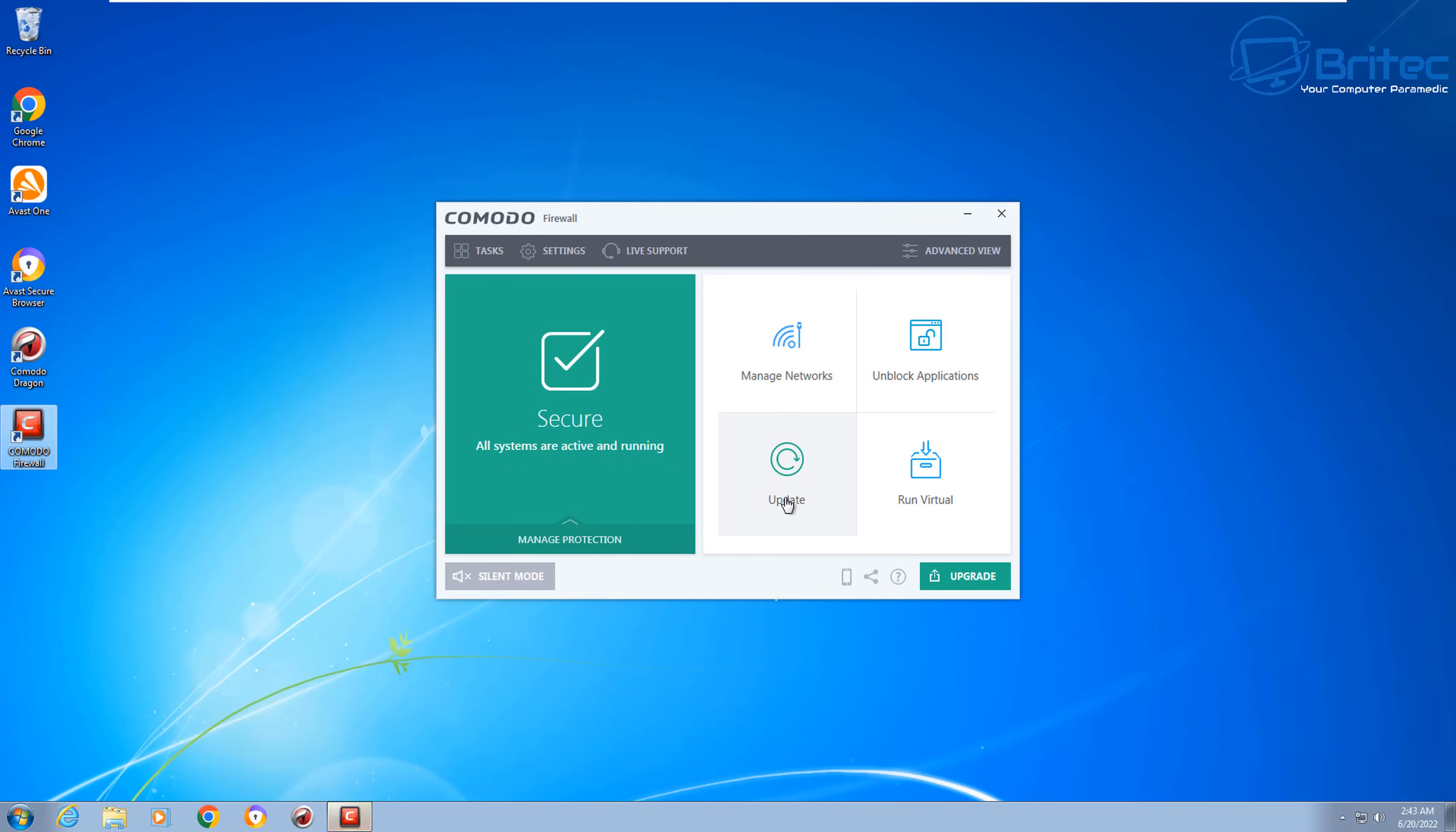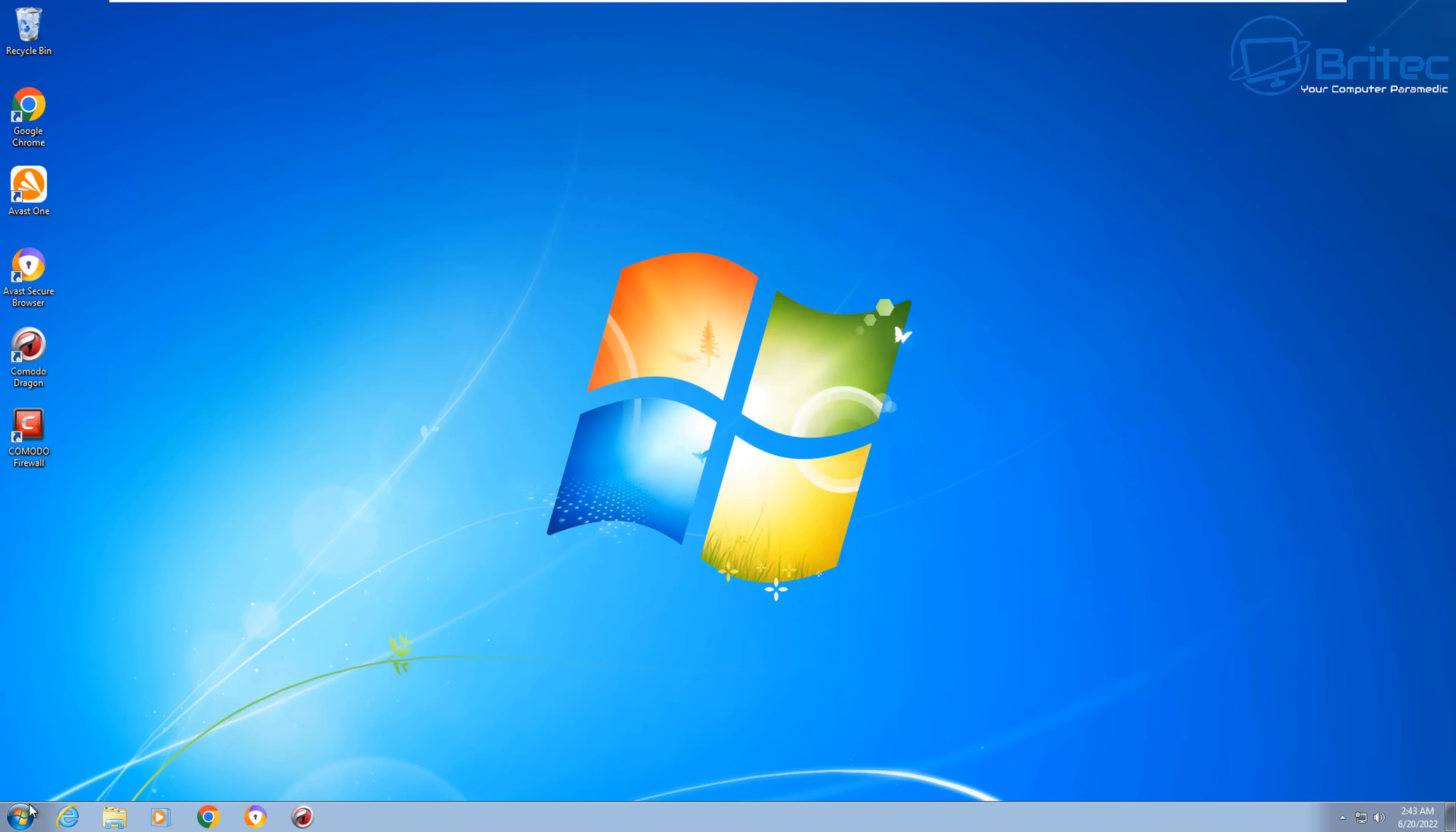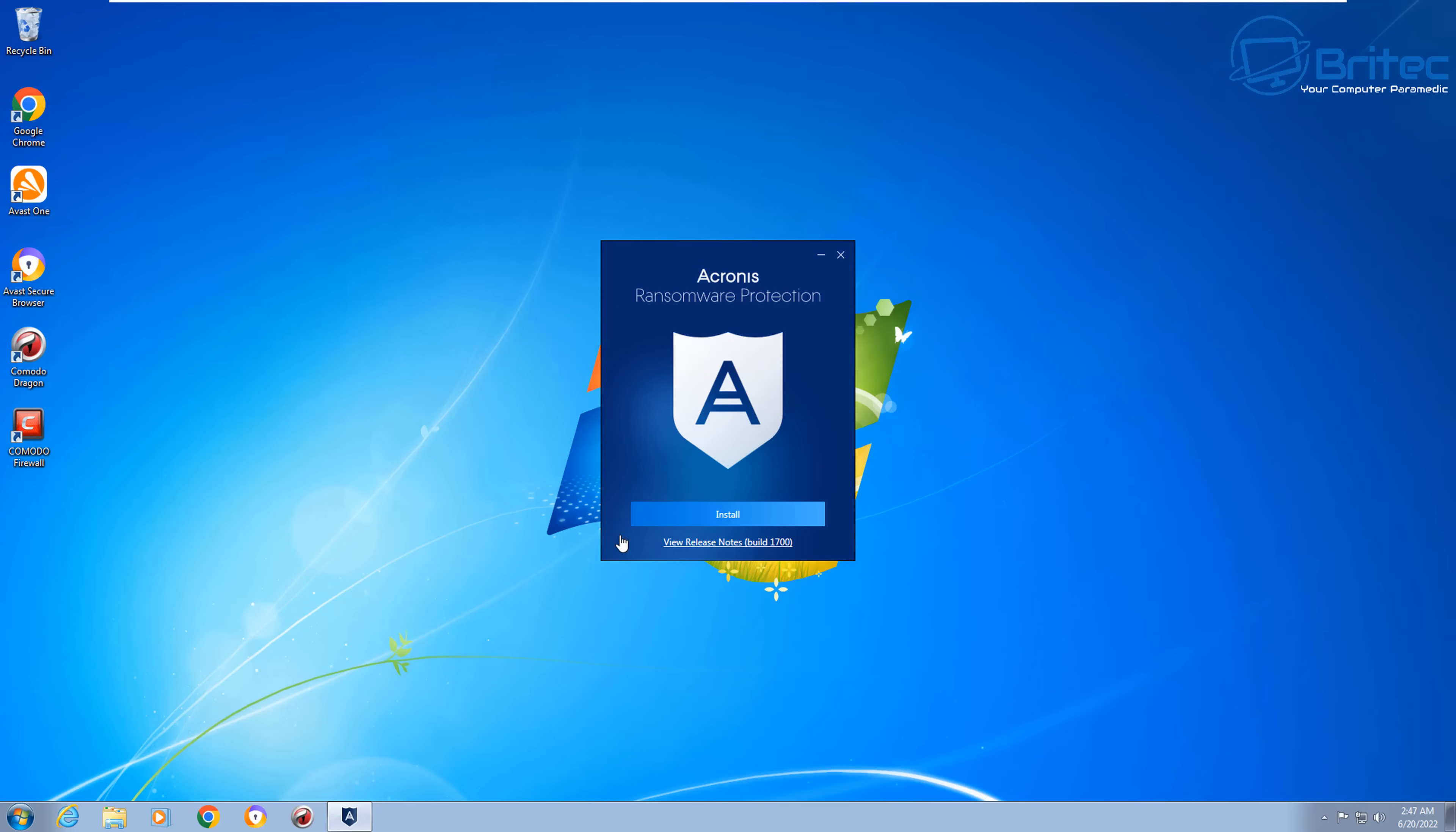There is another step you can take. I'm not going to go in here and show you all the settings because that will make the video far too long. But there is some settings in here which you can use to make it more secure. And you can see here straight away, the HIPS has popped up and it's saying something's trying to change the registry key.